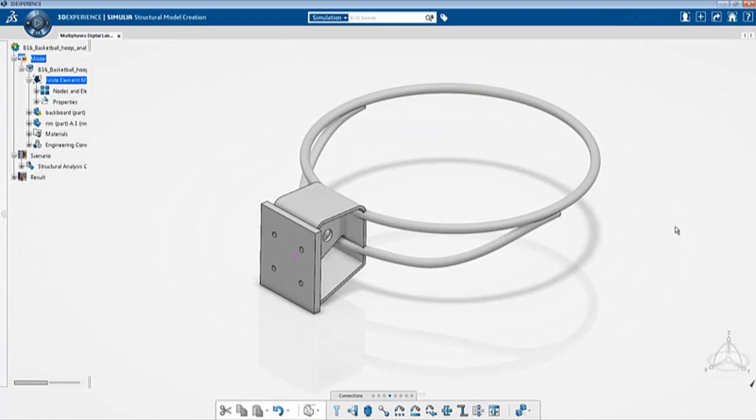In the previous two analyses we ran a static analysis of the basketball hoop with a pressure load applied to a small section of the basketball hoop itself and we checked out the displacements and the stress values and also the contact pressure that was created because of this deflection.